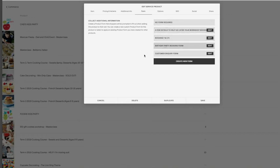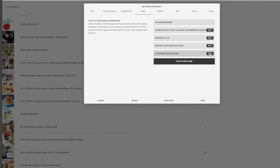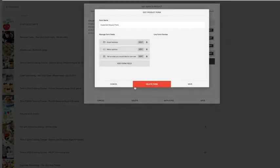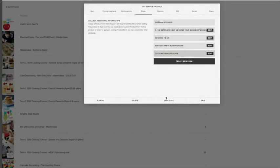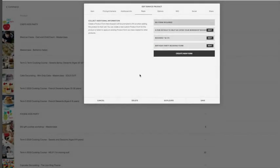So right now we're going to go back to the birthday party booking form, but if you wanted to change it to that form, for example, you would just click on it. So I'm going to delete that form right now, but yeah, that's basically it.